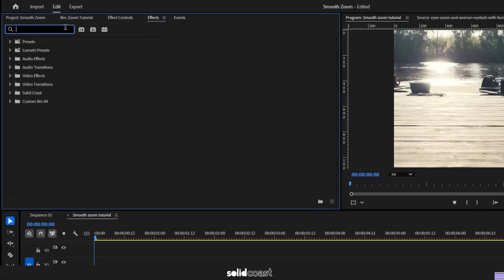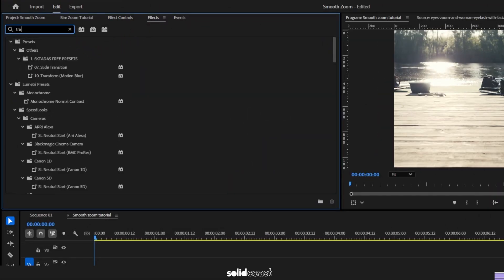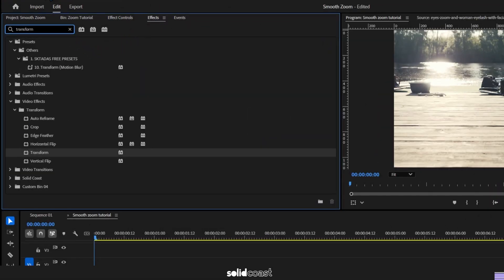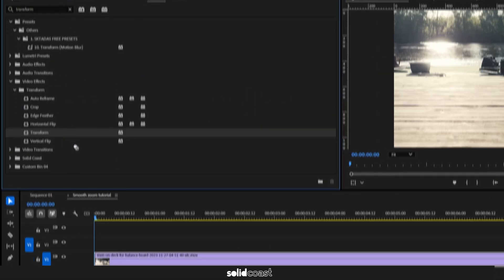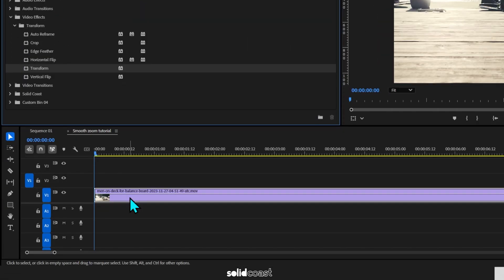First, let's go to Effects, type in Transform and move the Transform effect to our clip.